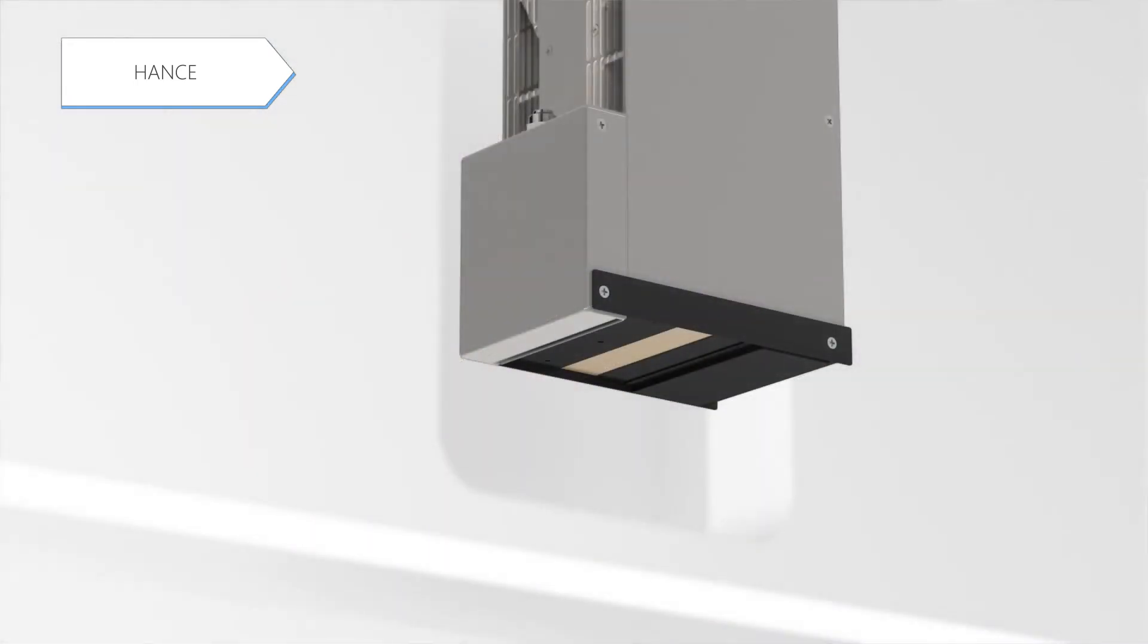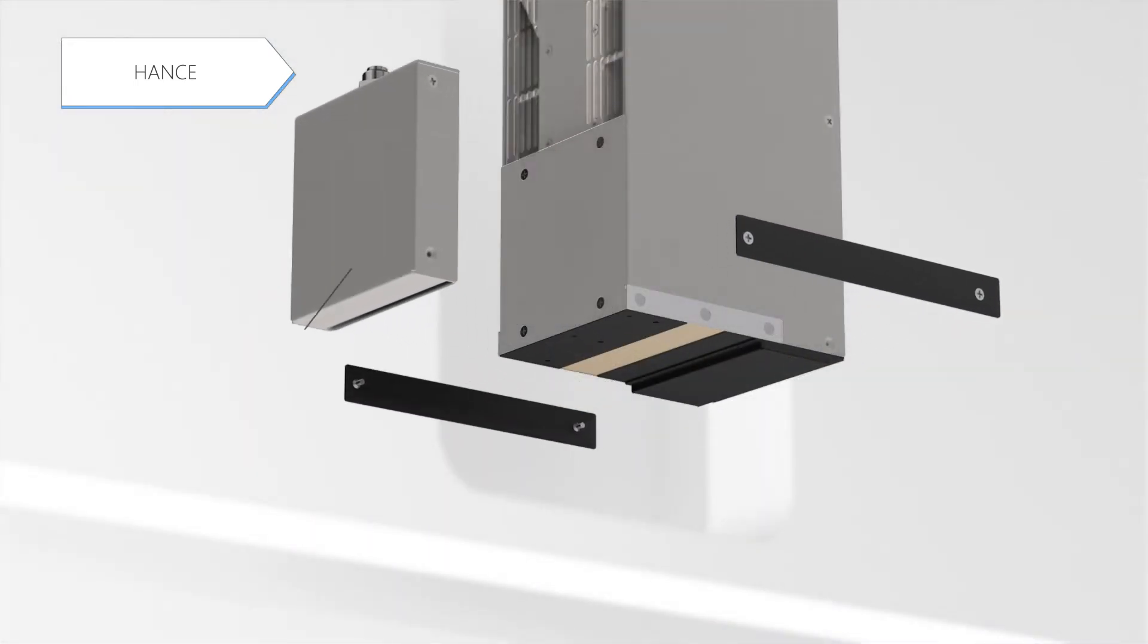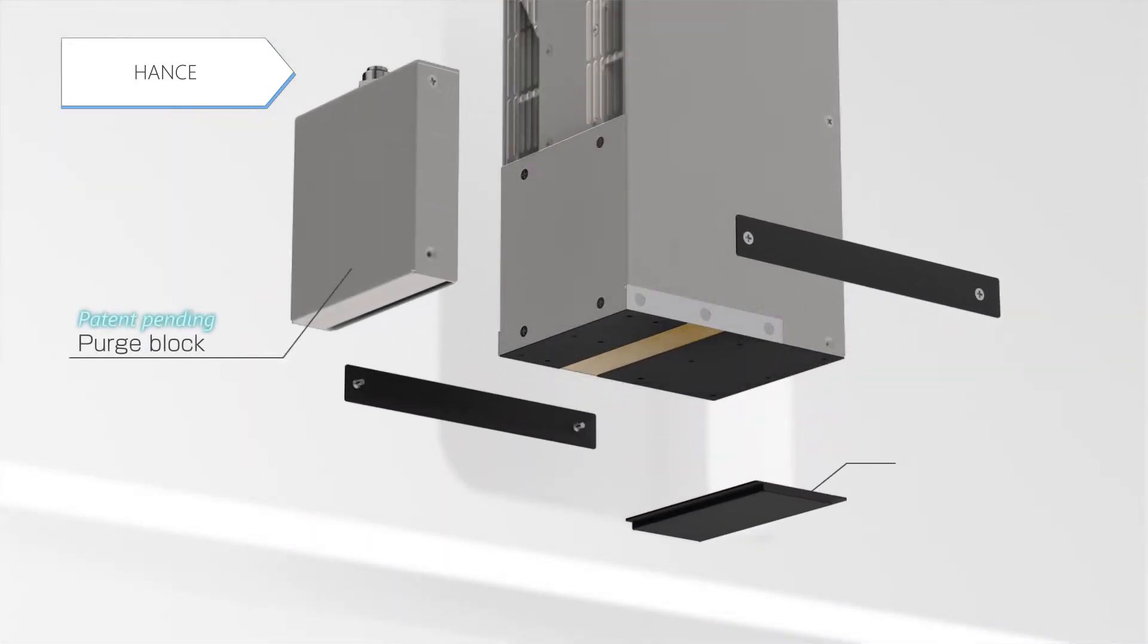Simply installing the Hantz, which consists of the purge block and the assist block on the LC-L5G, facilitates effective nitrogen purging.